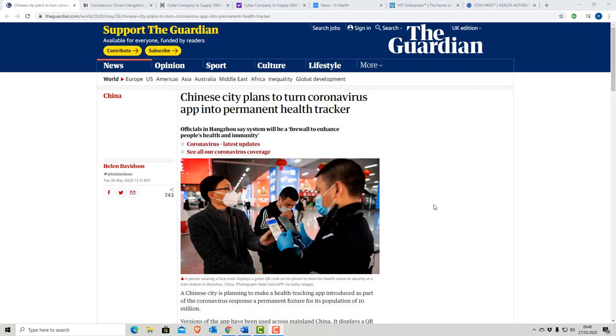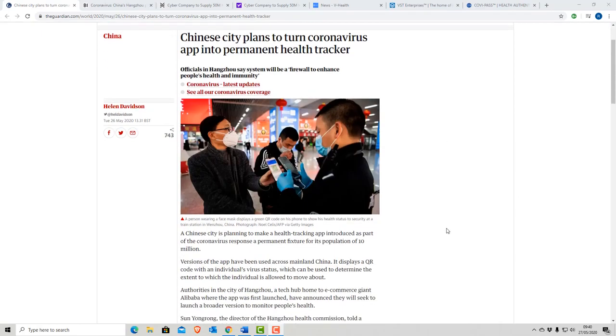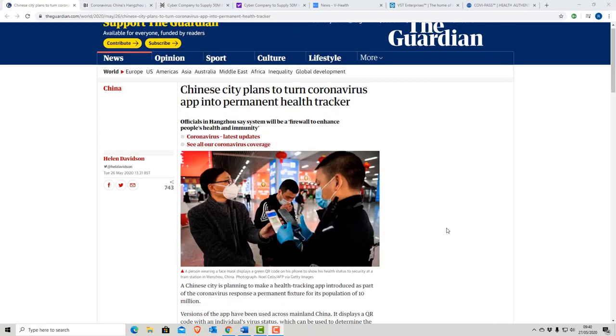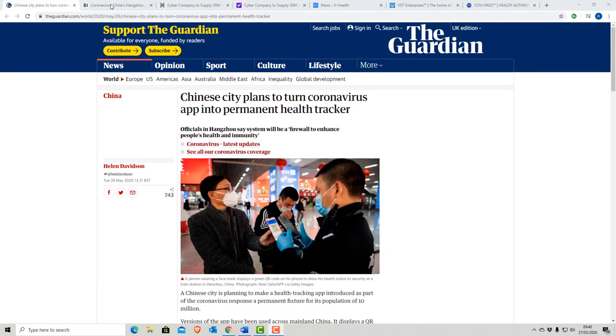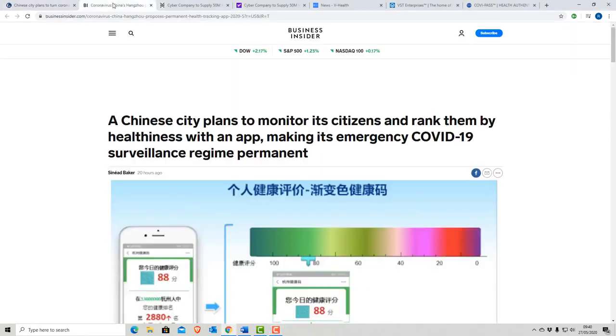A quick look at what's happening in China, which seems to be the front runner for all things tracing. China have a version of the app used across mainland China. It displays a QR code with an individual's virus status. It can be used to determine the extent to which the individual is allowed to move about.